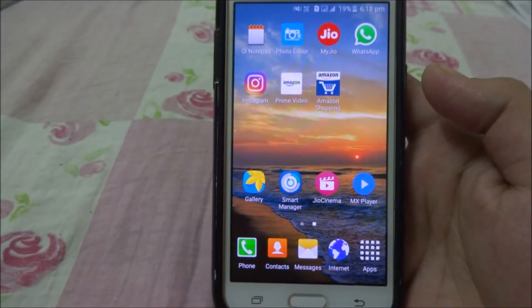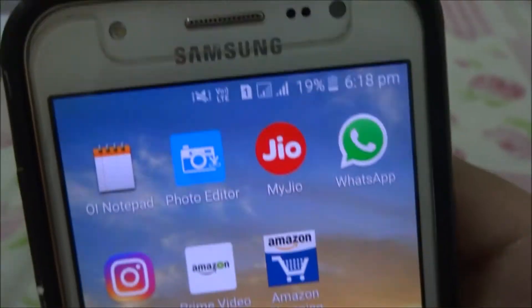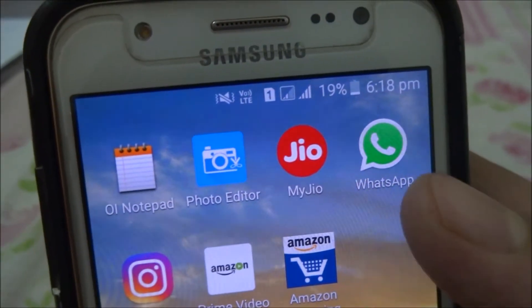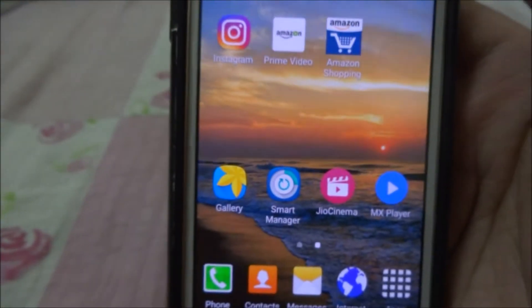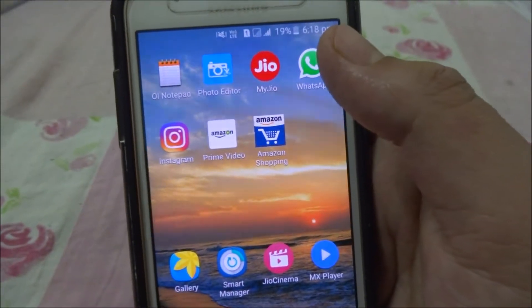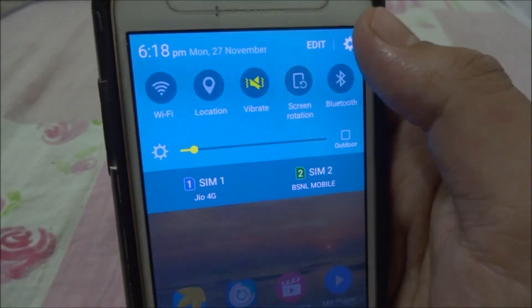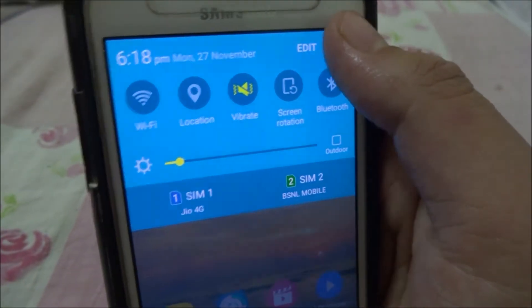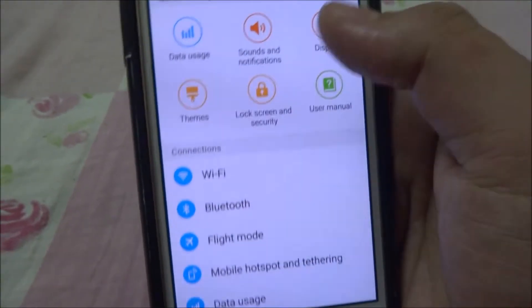Hey guys, in this video we will see how to change the fonts of the Samsung Galaxy J5 mobile phone. There are three to four fonts which are built into this device, so go to Settings.